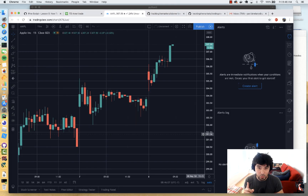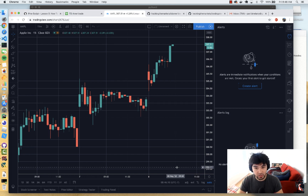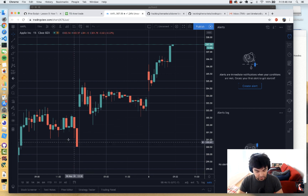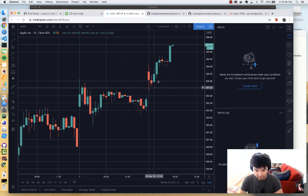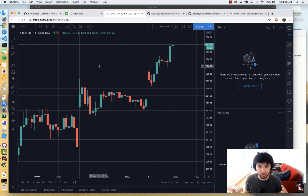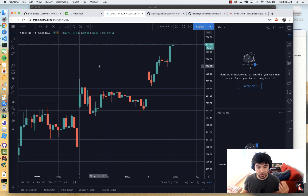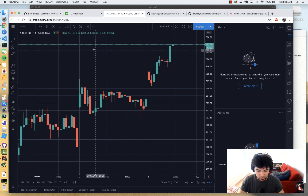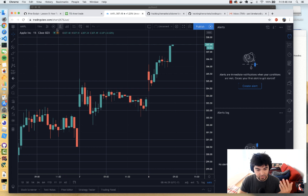I'm going to jump right into it. Step one: I have the chart of Apple open in TradingView. If you don't have TradingView, I'll leave a link in the description for you to sign up. This is today's chart of Apple — you can see it's up nicely. My first thought: let's say I'm someone that likes to fade one of these big moves and I want to buy a put option, so let's add a simple indicator to analyze.